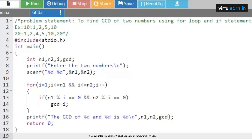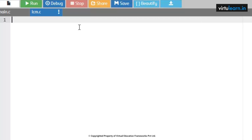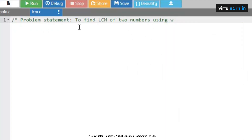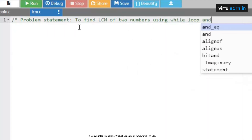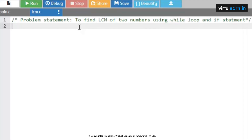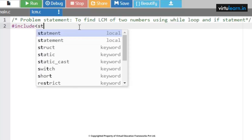For homework, you can also practice finding the GCD of 3 numbers using the same for loop and if statement. Next, we look at finding the LCM of 2 numbers using a while loop and if statement. LCM is nothing but the least common multiple.